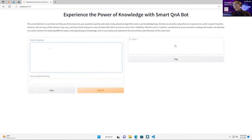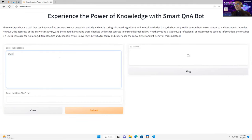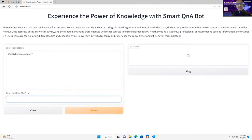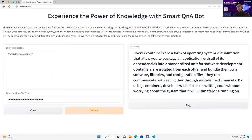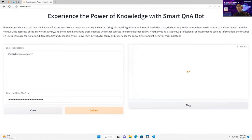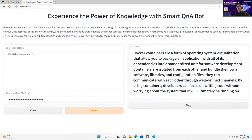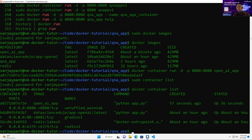Going to localhost:8080, I can see the app is running. I can type a question like 'what is a Docker container,' paste my API key, and it calls the API and returns the result. However, there's a problem: if I submit the same question again, it makes another API call. We're not caching the result — the app is stateless.